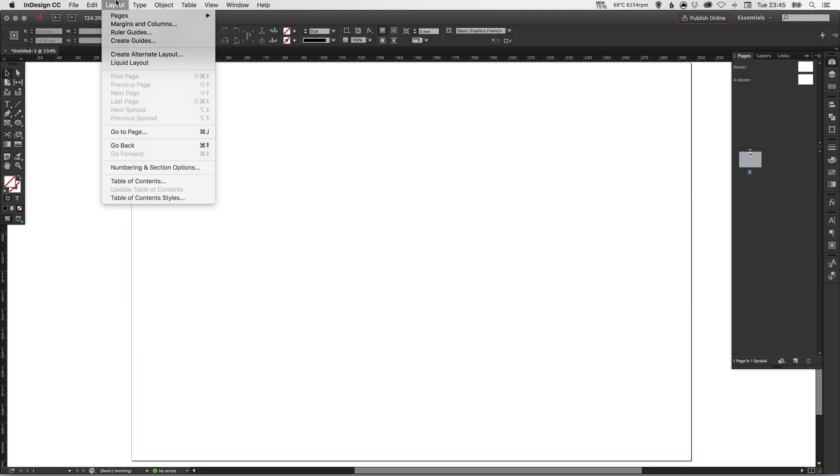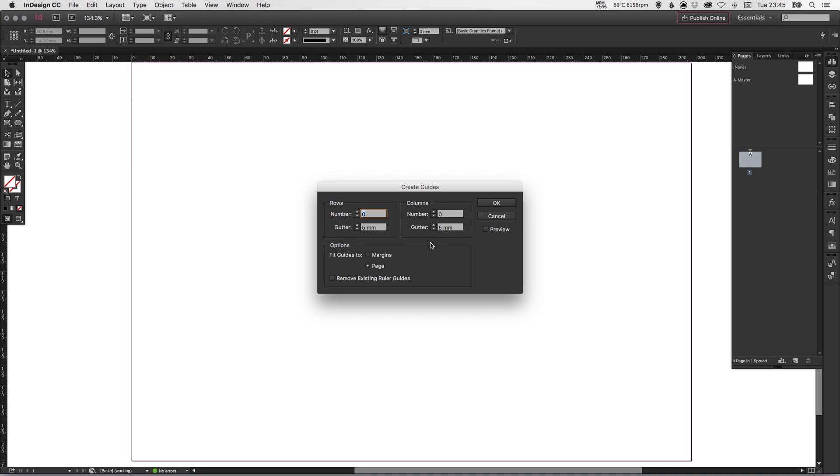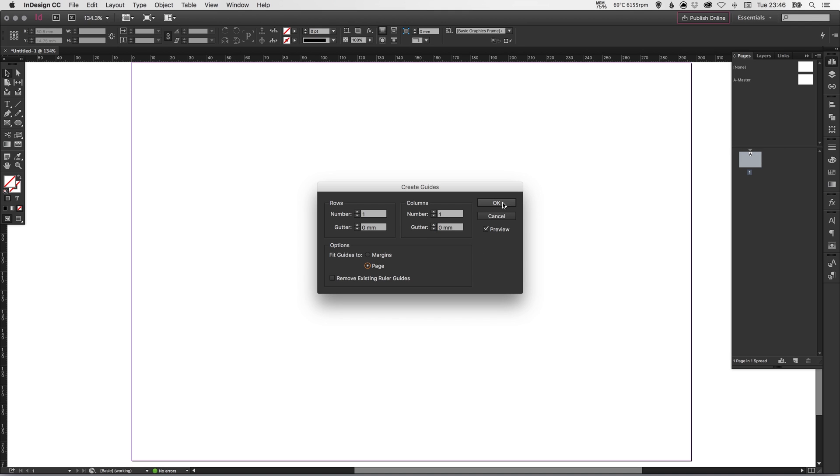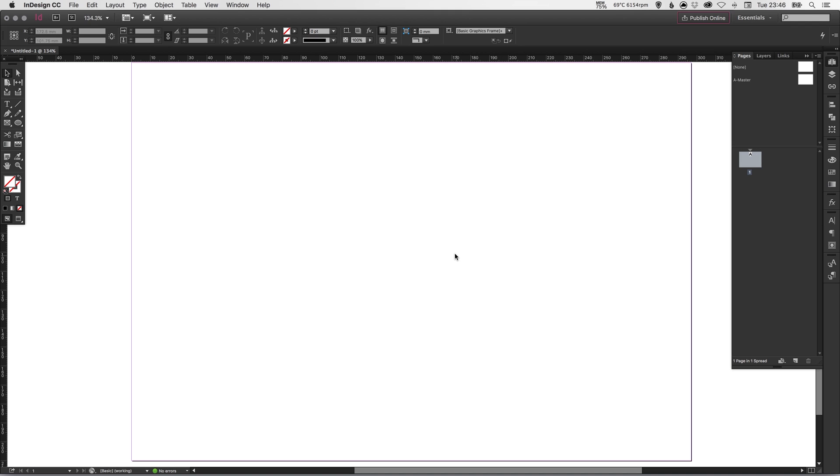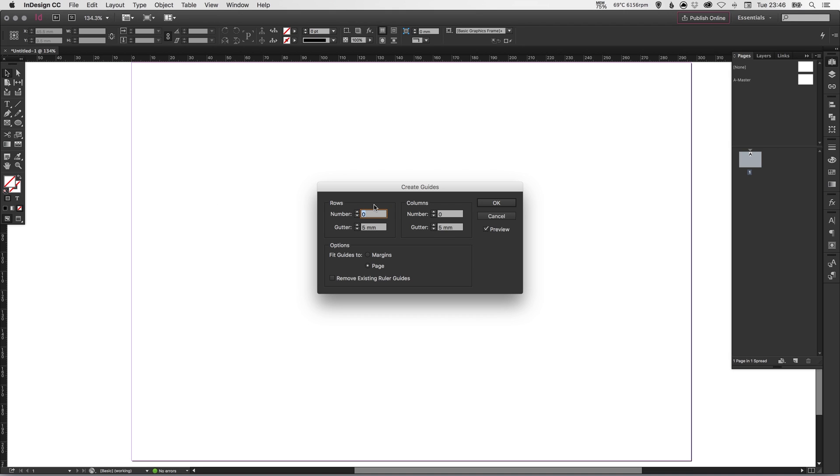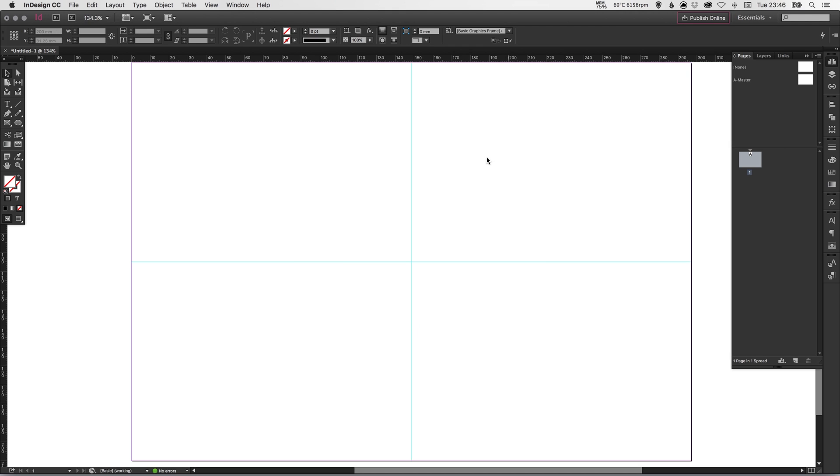So if we go up to Layout and go down to Create Guides, we can create them here. If we just tick Preview, we can specify a number of rows. So if you wanted to create a cross right in the middle of the document, it's quite helpful to do that because then you can very quickly and easily center items vertically and horizontally. We'll type two rows with zero gutter, two columns with zero gutter. There we go. That's better. And it's created our crosshairs effectively in the middle.